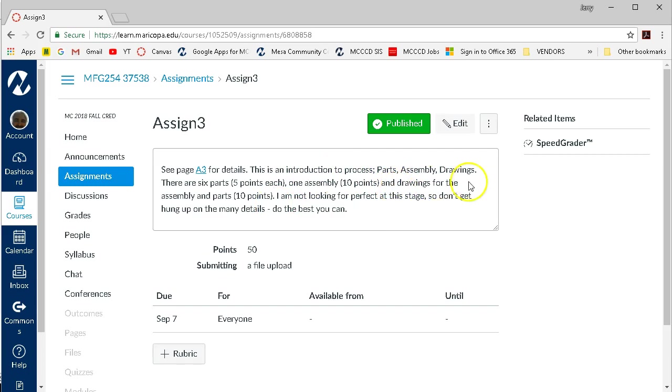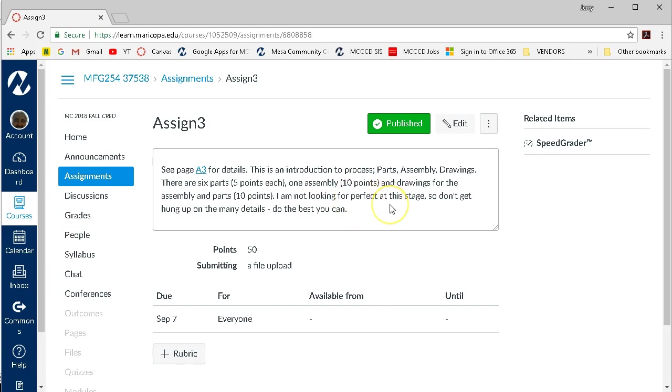There are 6 parts, 5 points each, 1 assembly for 10 points, and the drawings for 10 points. I'm not loading these up on points because I'm not looking for perfect details at this point. This is still early in the process. Don't get hung up on the many details.